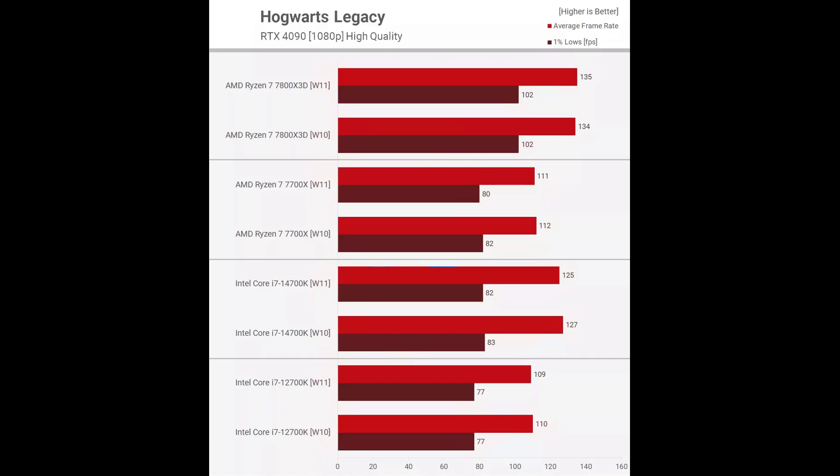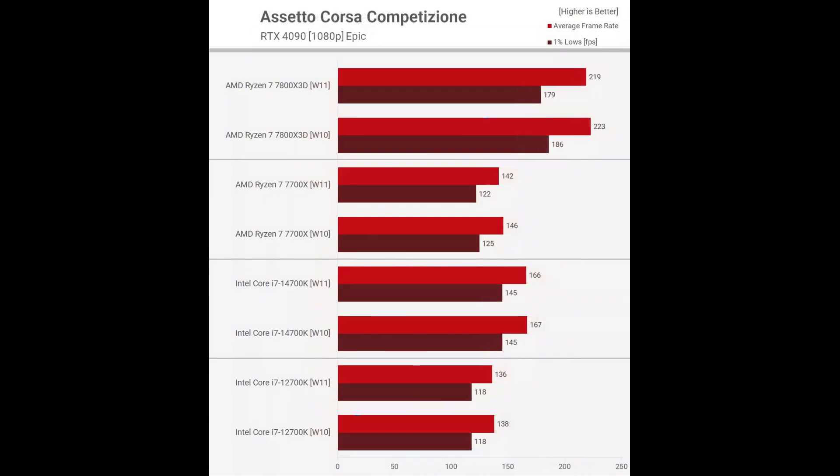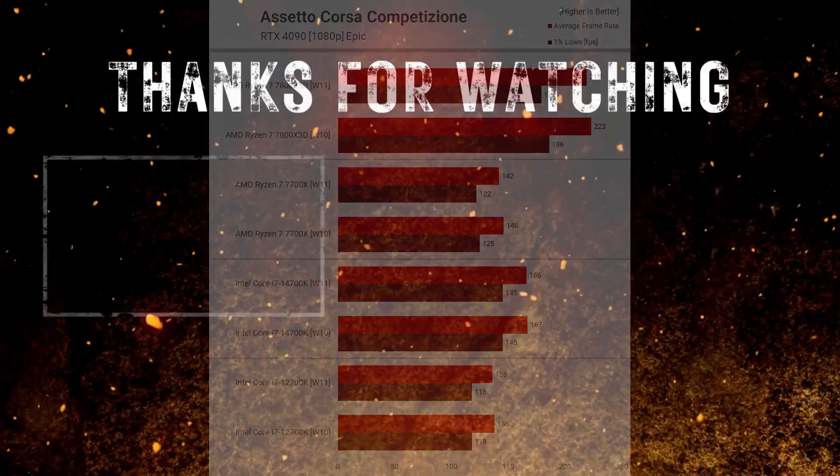Assetto Corsa Competizione. It's a similar story, though here the 7700 X was consistently 3% faster on Windows 10, while the 7800 X3D was 2% faster. These are not exactly large margins, but again, the older operating system did consistently provide slightly better results.